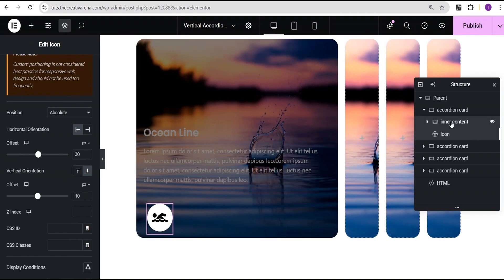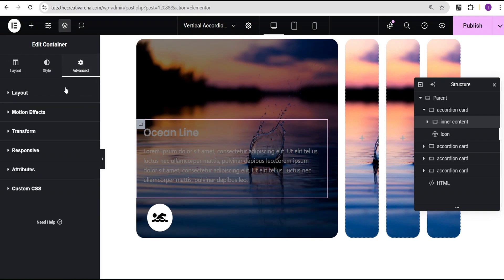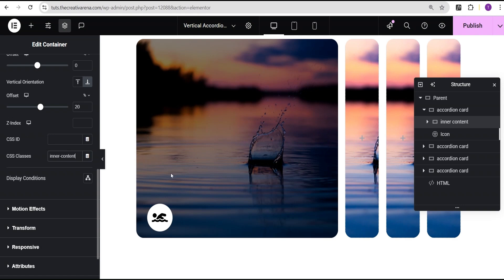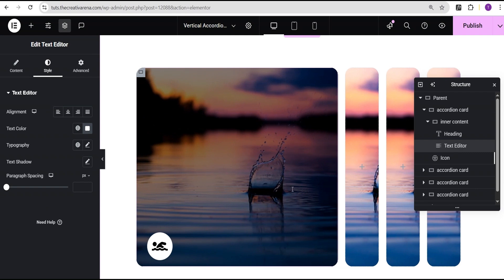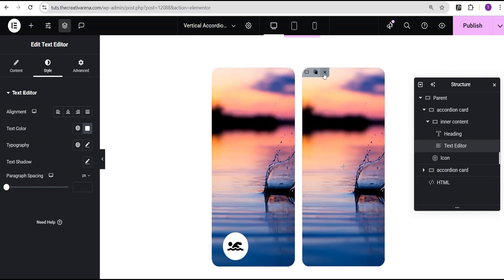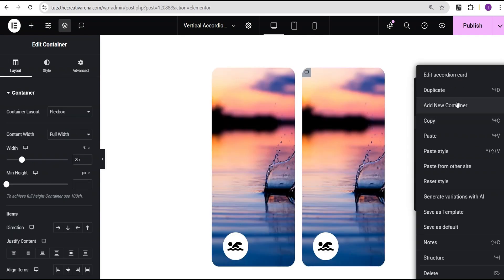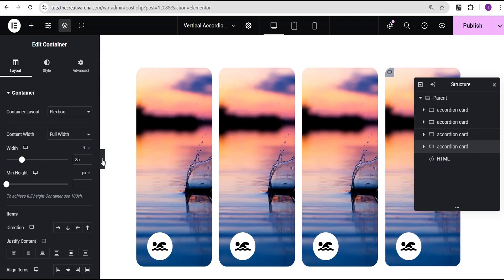Now for the inner content container, I'll go to the advanced settings under the layout and add the inner-content CSS class. As you can see it has disappeared again — that's expected. Now I'll delete the other blank accordion cards we had before and instead duplicate this accordion card that already contains the full content, so we don't need to recreate it from scratch. I'll duplicate it two more times to get four cards total.